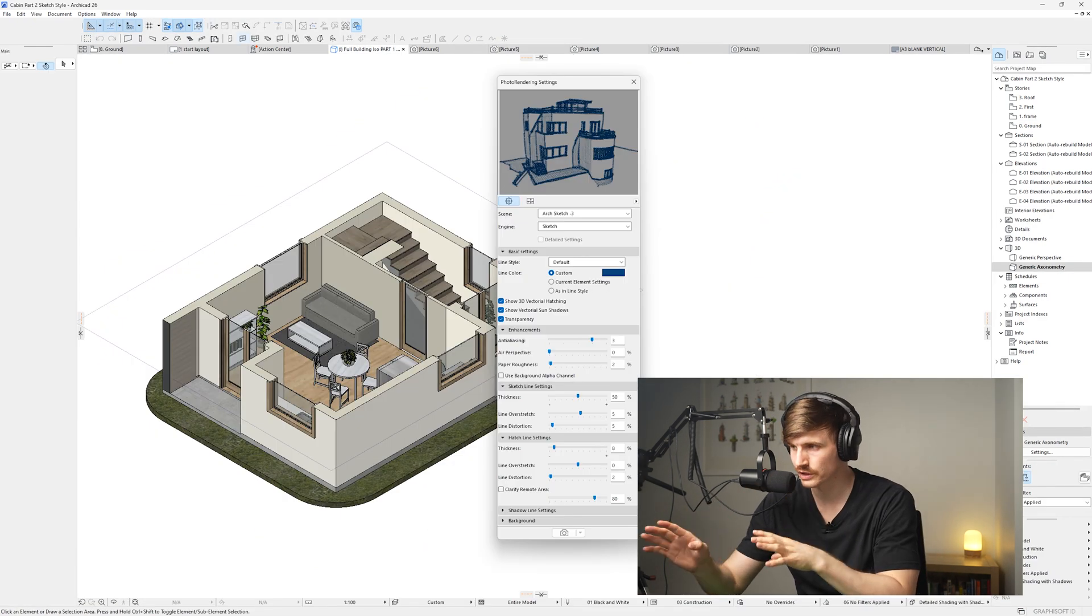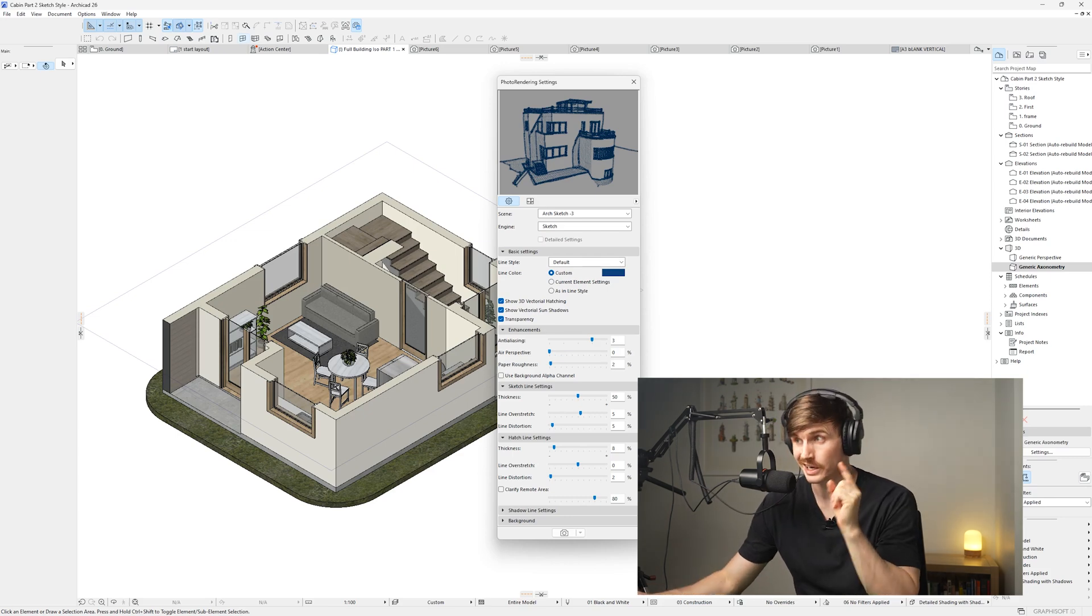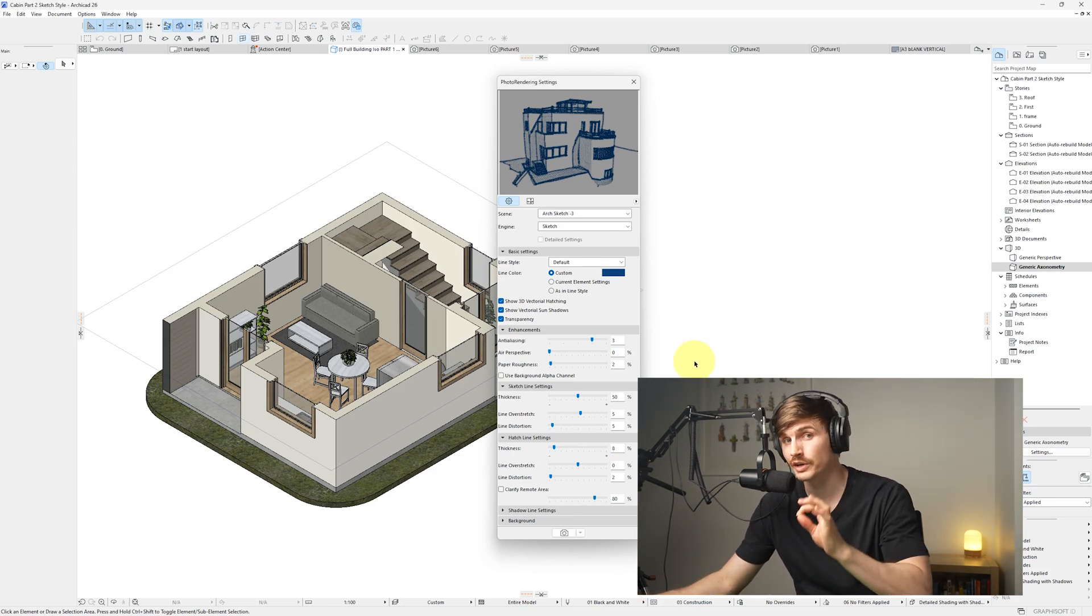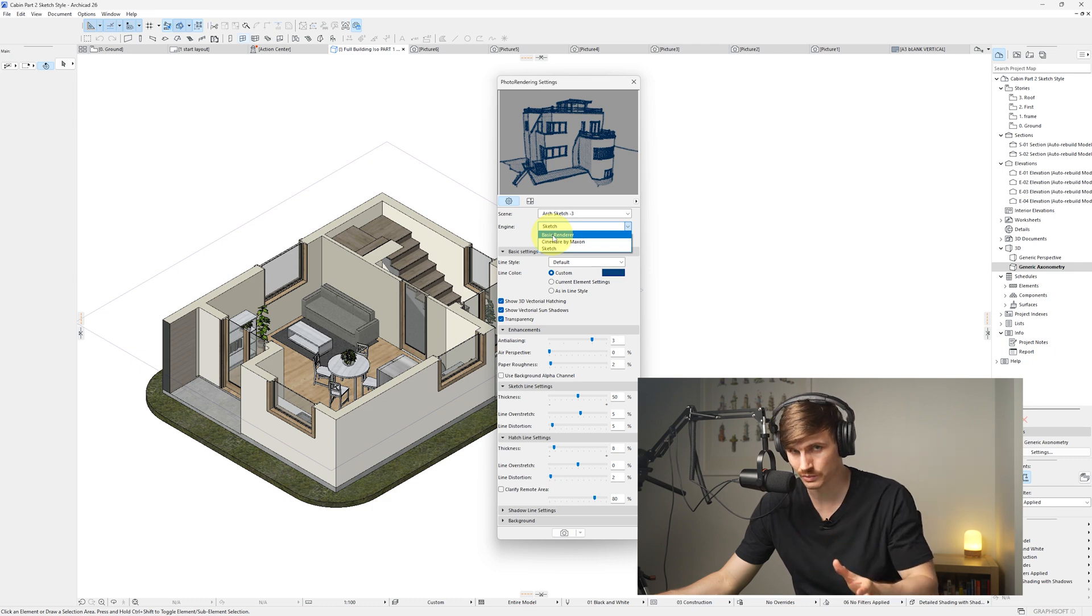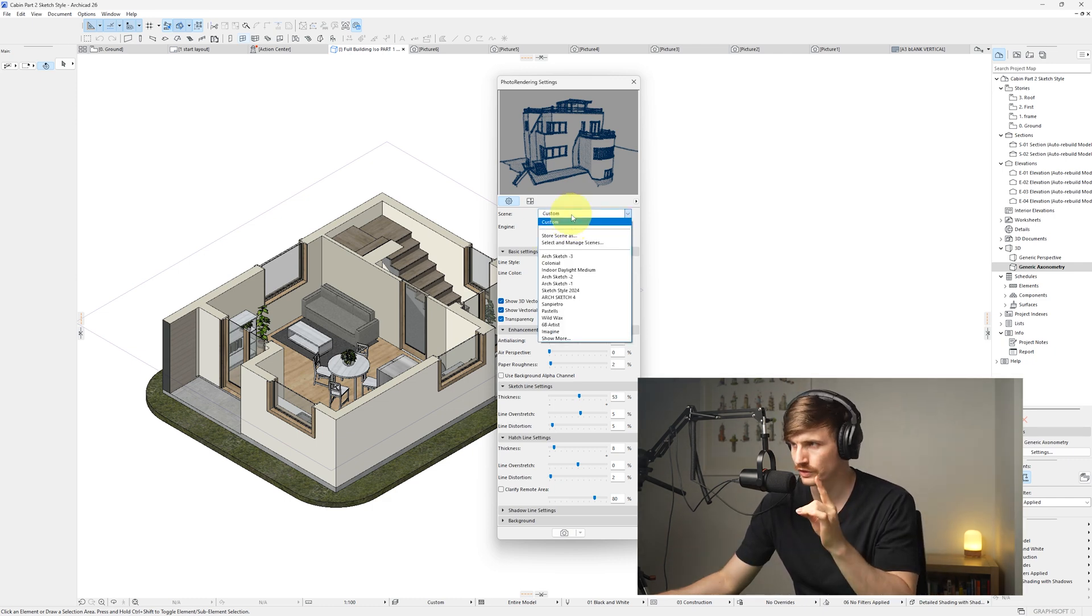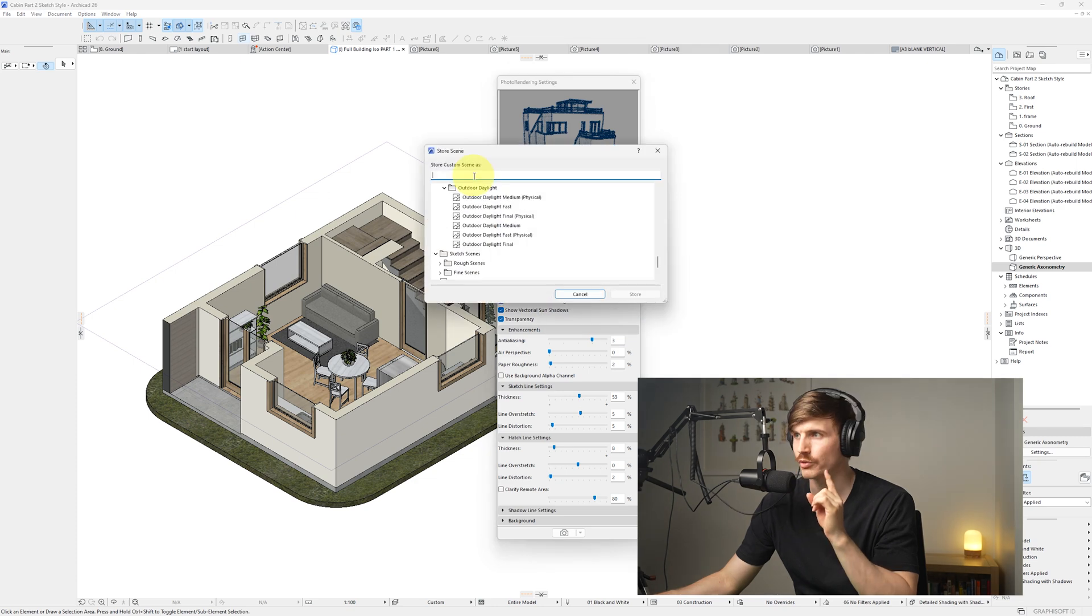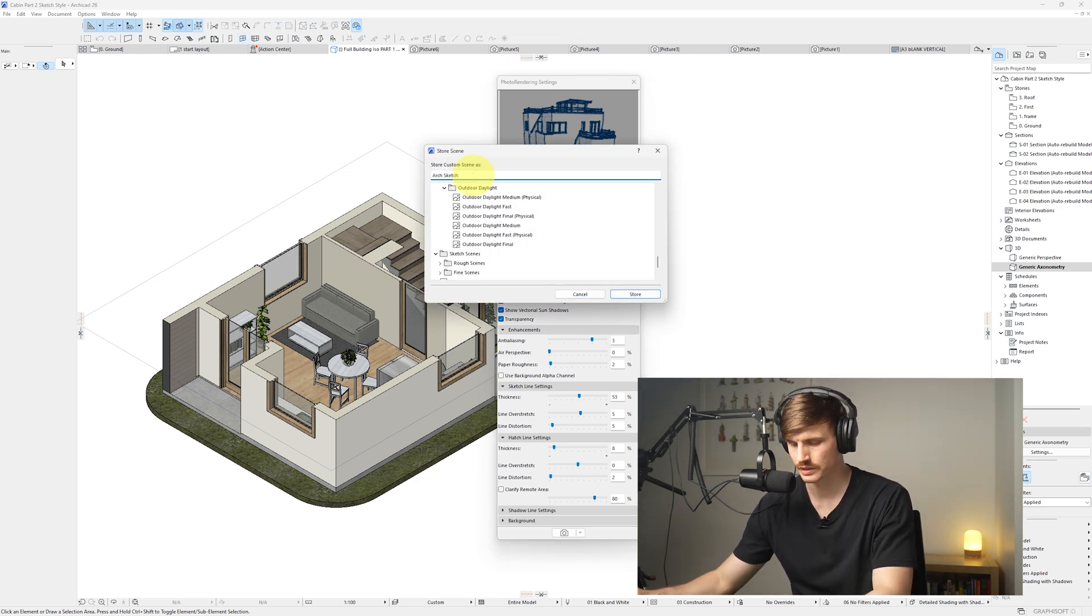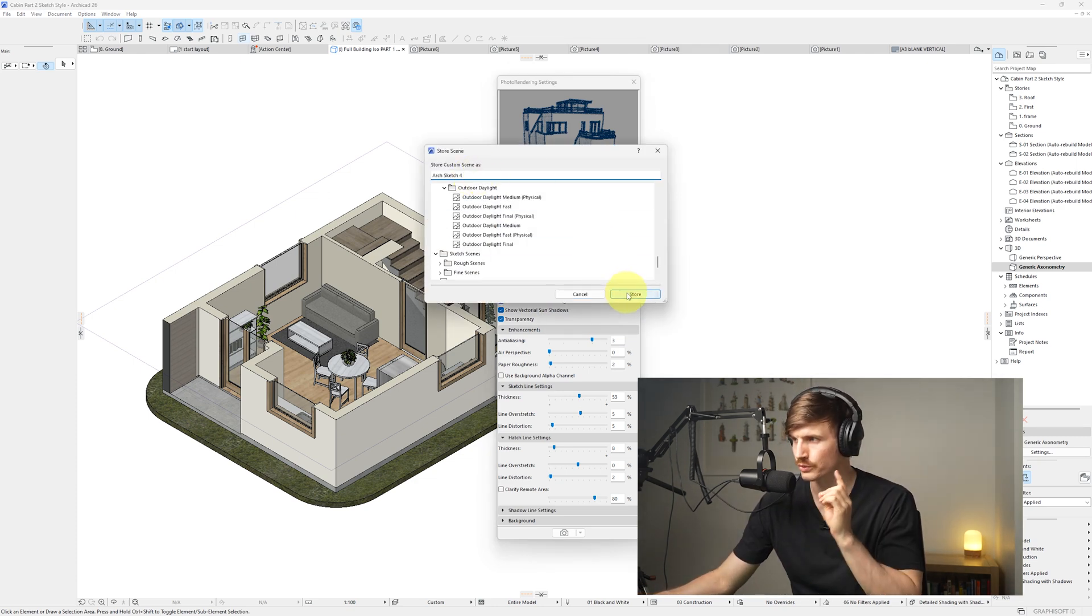Once you've got your settings to just how you like them, I'd highly recommend saving them because it's very easy to lose if you accidentally swap into a different 3D view. So all we need to do is go to scene and go store scene as. From here it'll give us a dialog at the top to type in a name—arc sketch 4—and we'll go store.